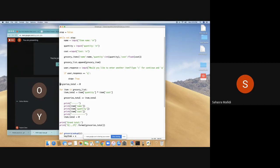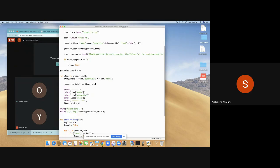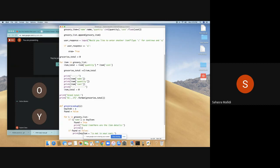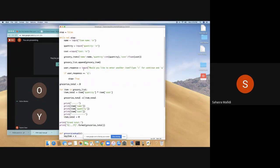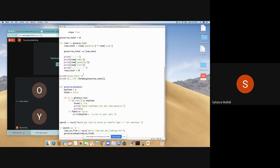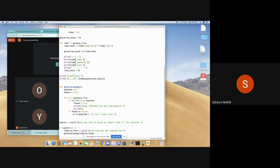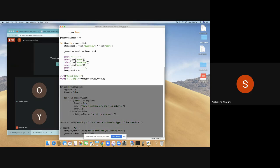And groceries, then groceries total equals zero, which is the amount of groceries. Then it prints grand total, which is how much all together they cost, all the groceries. And then over here we're defining item lookup.